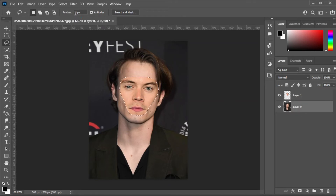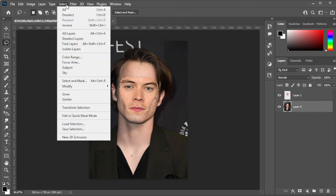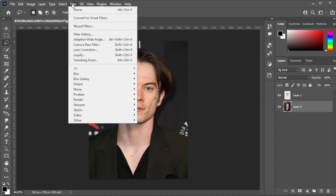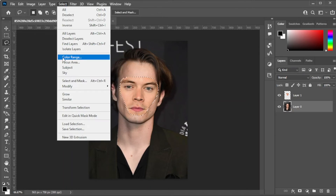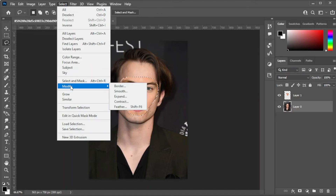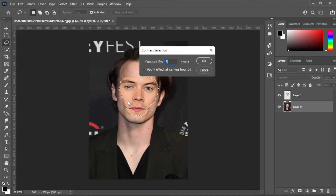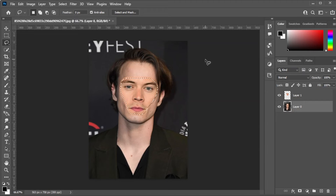And in the menu bar, click on Filter, Modify, Contract, and set the value to 5. But this value depends on the resolution and the size of your image — just make sure that whatever value you put, it will result in something like this. Now, press the delete key to remove the face of the bottom layer.